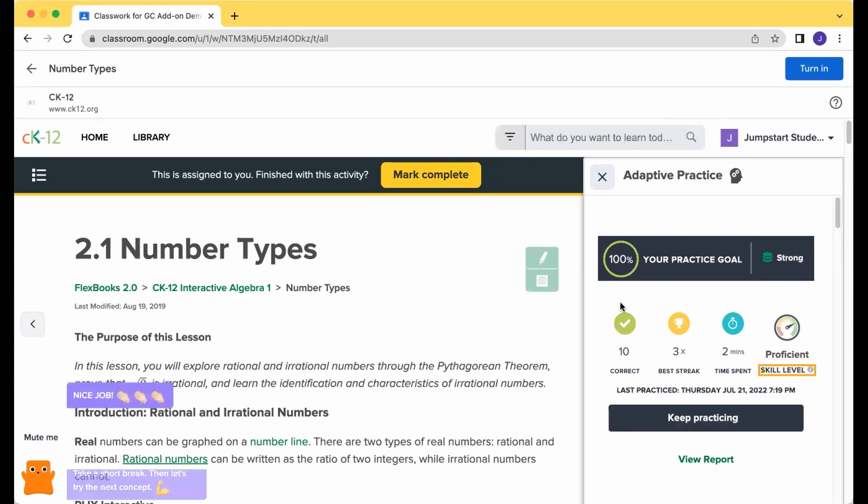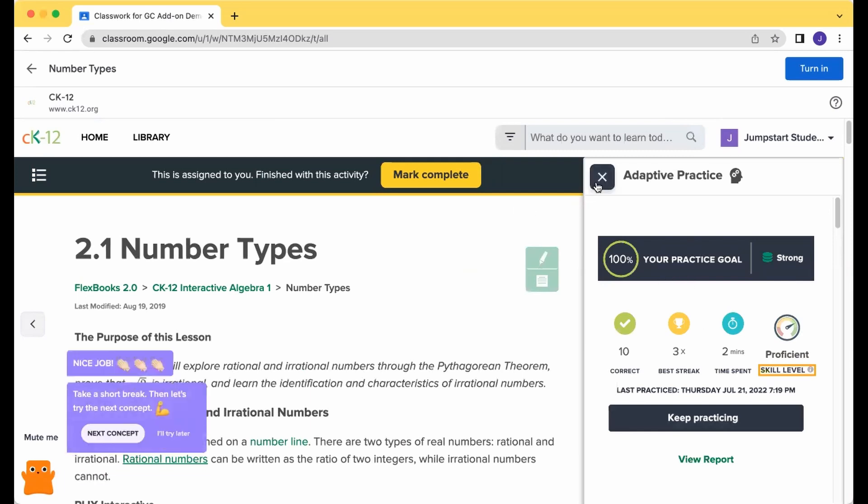When you're done and you've gotten that practice goal complete, or if you need to turn it in before that point,